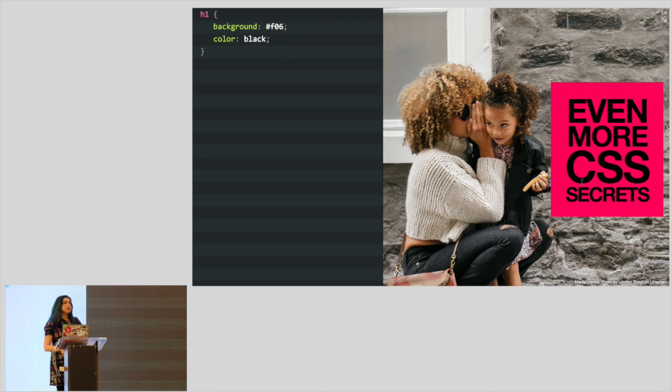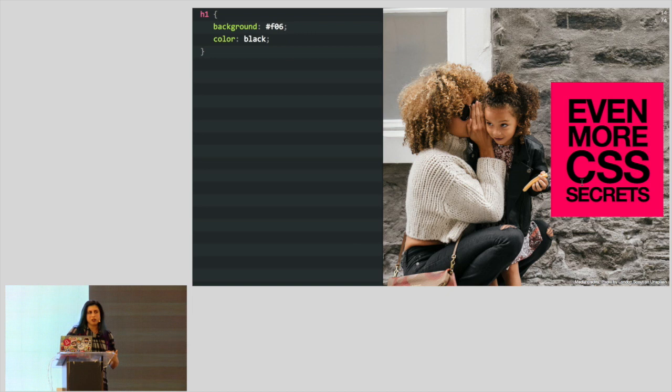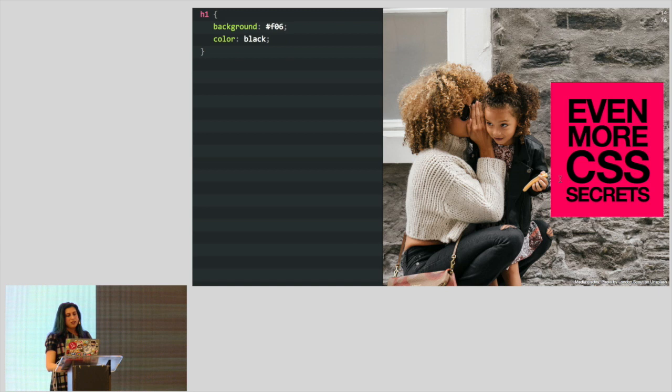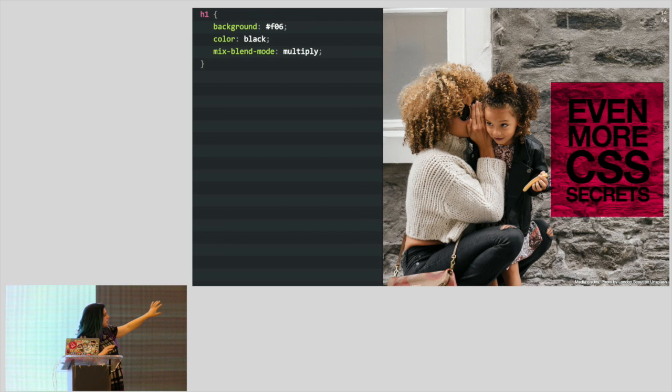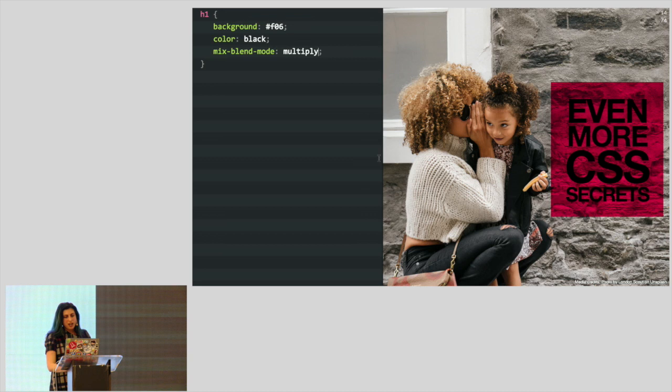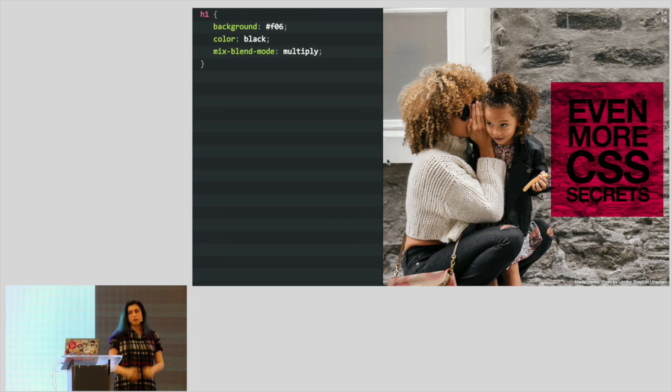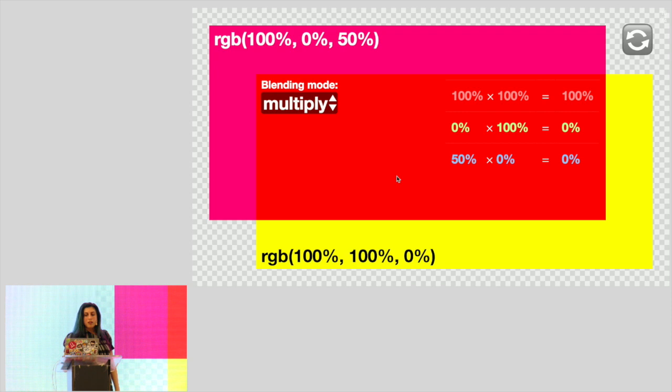When I started using Photoshop, for many years I had no idea how blending modes really worked. I would just try them all until I found the one that did what I wanted. It turns out we can have blending modes in CSS now. If you look into the algorithm, Multiply is called Multiply because the color components are just multiplied together. You express both colors on a scale from 0% to 100%, then multiply the percentages.